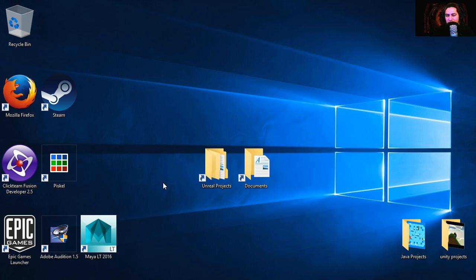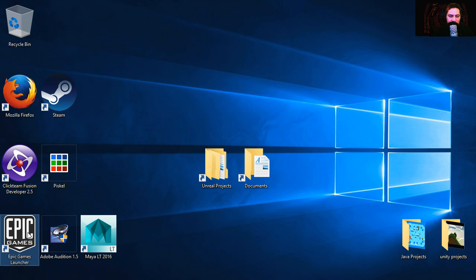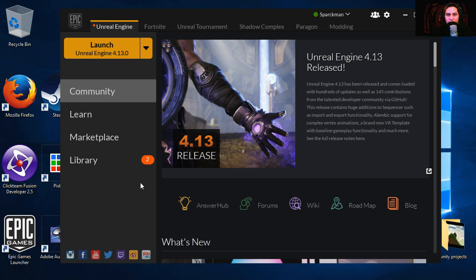Hey there guys and welcome to another video. My name is Sparkman, I'm a game developer and today we're working with Unreal Engine 4. A couple of days ago we created an animated diamond, today we're going to animate it in Unreal Engine.